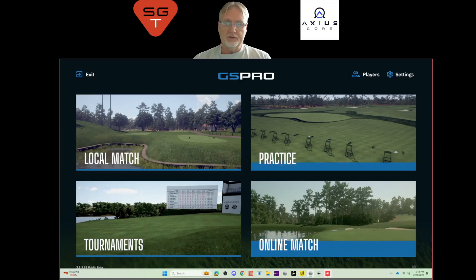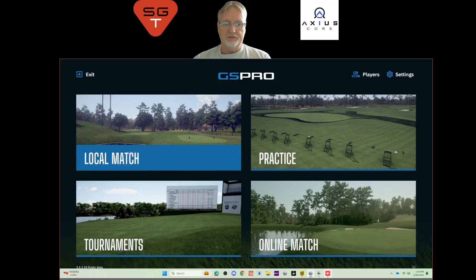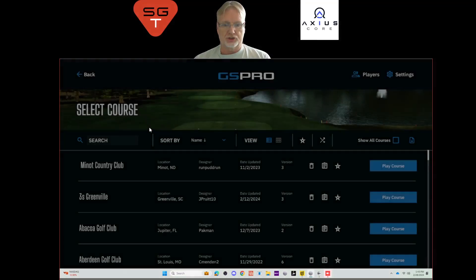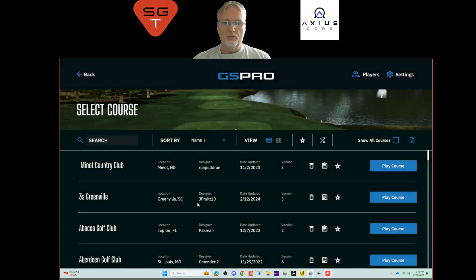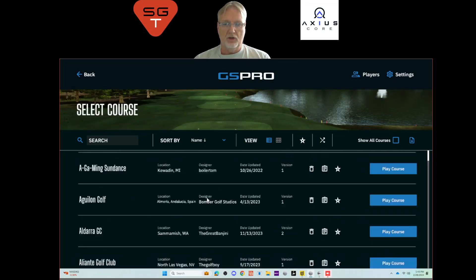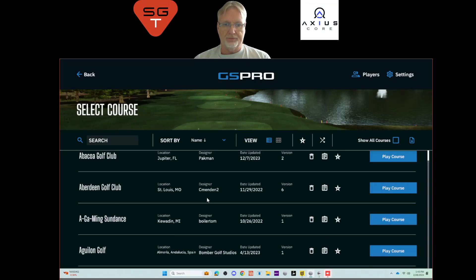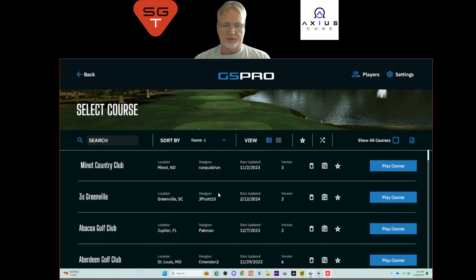In order to get to the golf courses in GS Pro, you go into your Local Match. In Local Match, you'll see all the golf courses by default that you have on your computer. Let's take a look at the different pieces and parts here. First, we have the search bar, which can search on any of the fields and attributes that you see here.